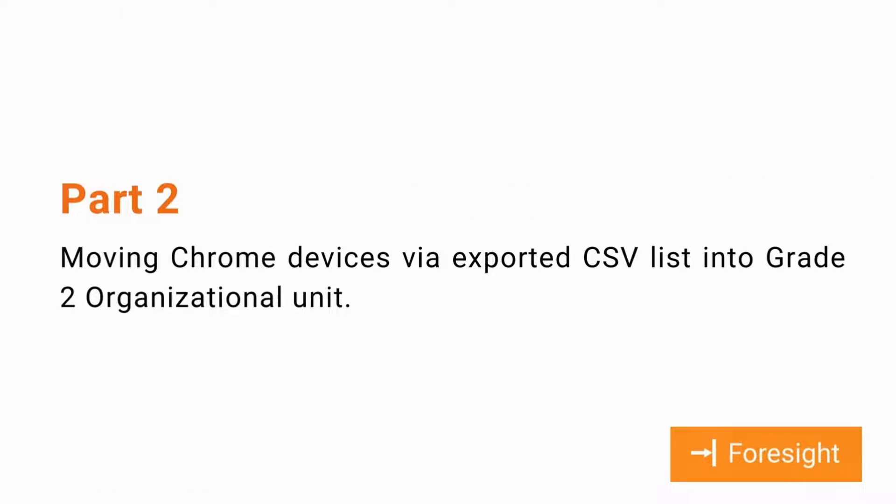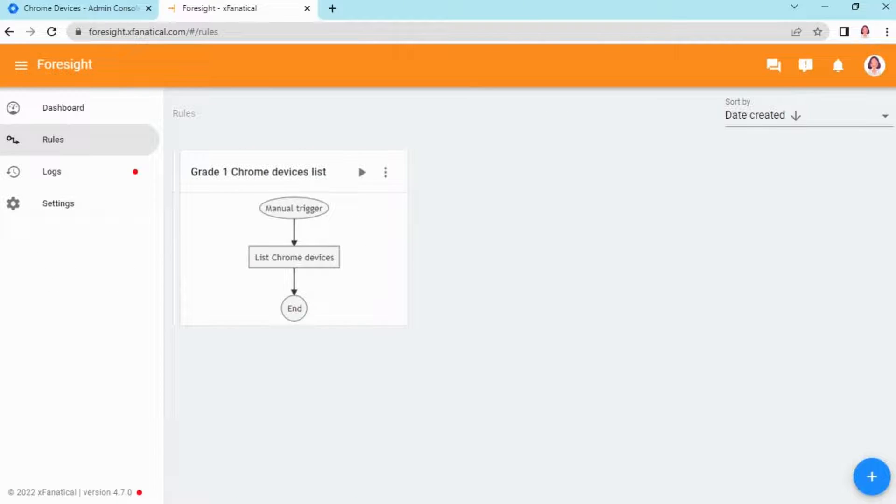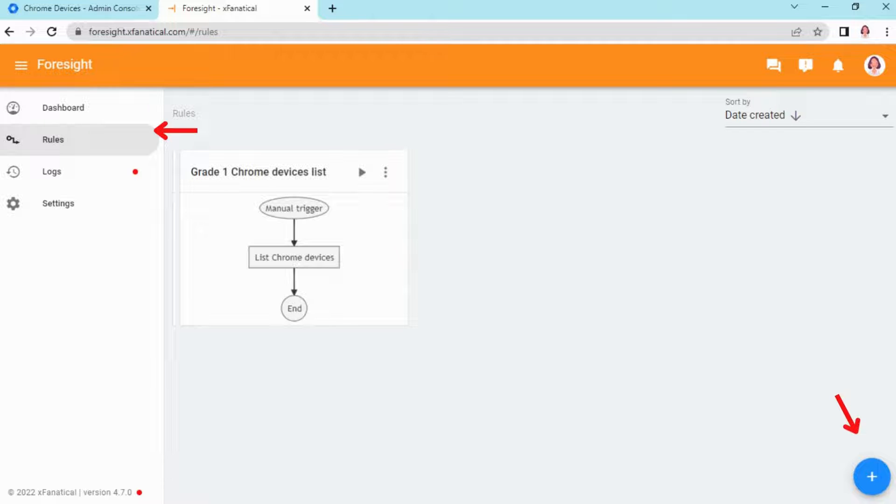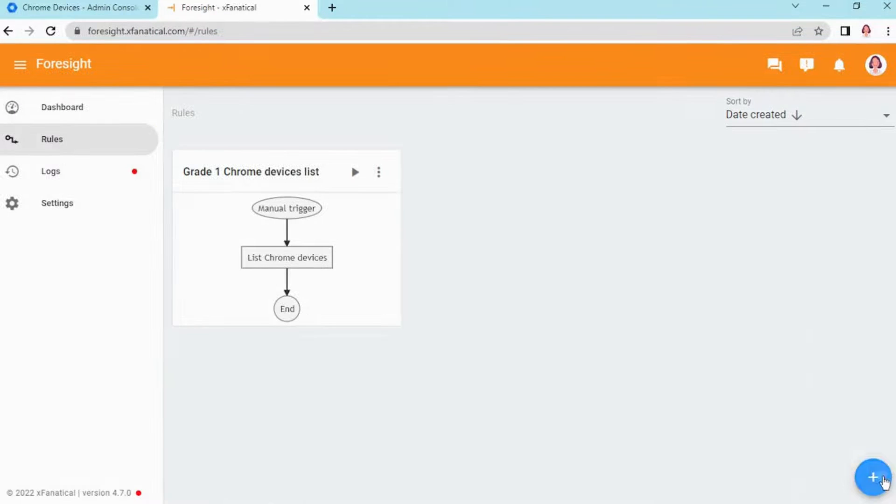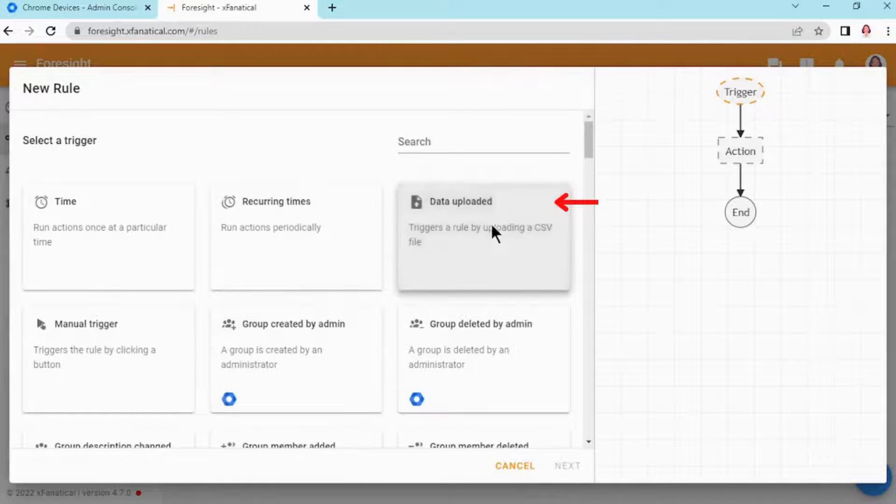Part 2: Moving Chrome Devices to Grade 2. Step 1: Sign in to Foresight. Step 2: Go to the rule page and click the plus blue button in the bottom right corner.